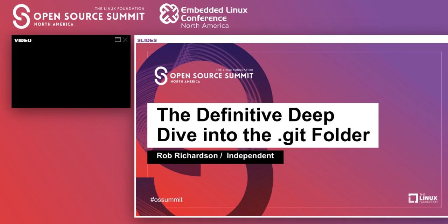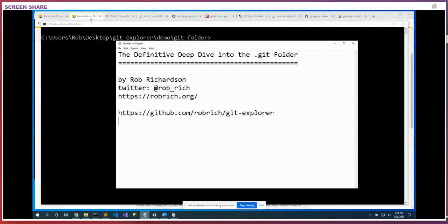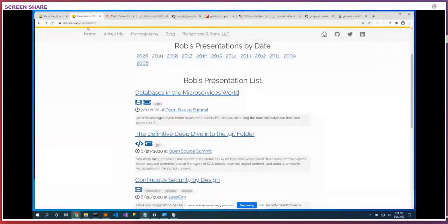Hi, welcome everybody. This is the definitive deep dive into the .git folder. I have exactly zero slides, so here is the one and only slide — this is Notepad. All of this will be live. If you want to grab the code we're going to look at today, go to github.com/robrich/gitexplorer. You can get to that from robrich.org — click on Presentations for the link to that GitHub repo.